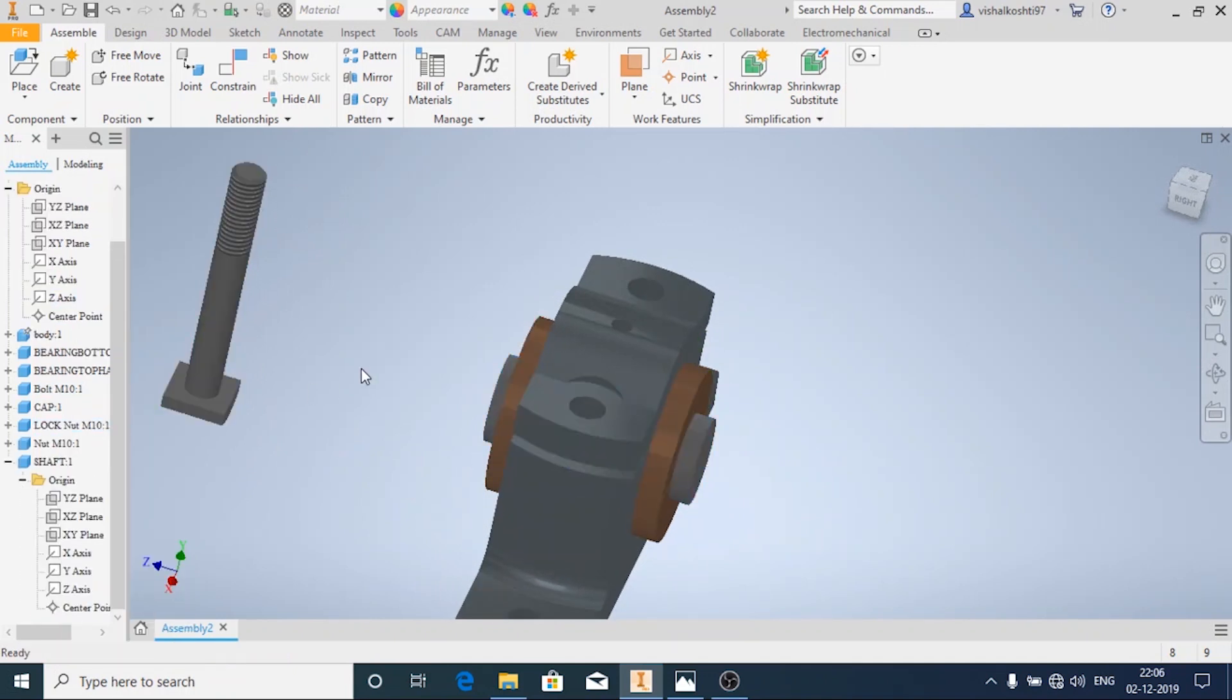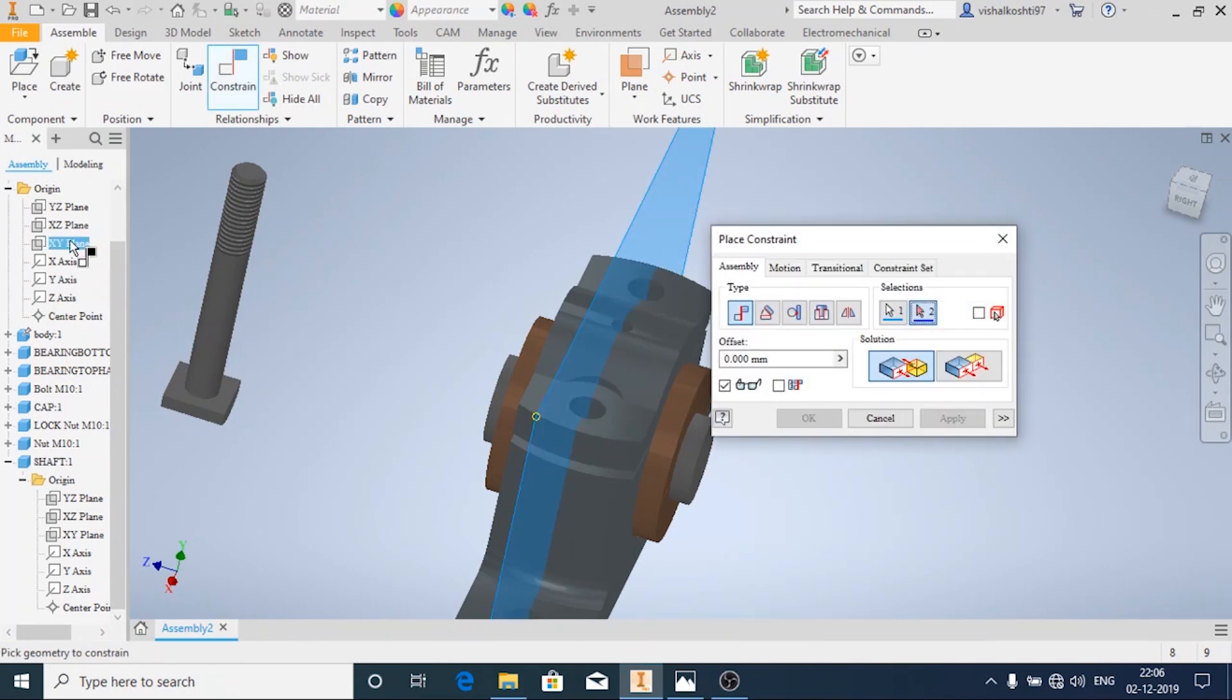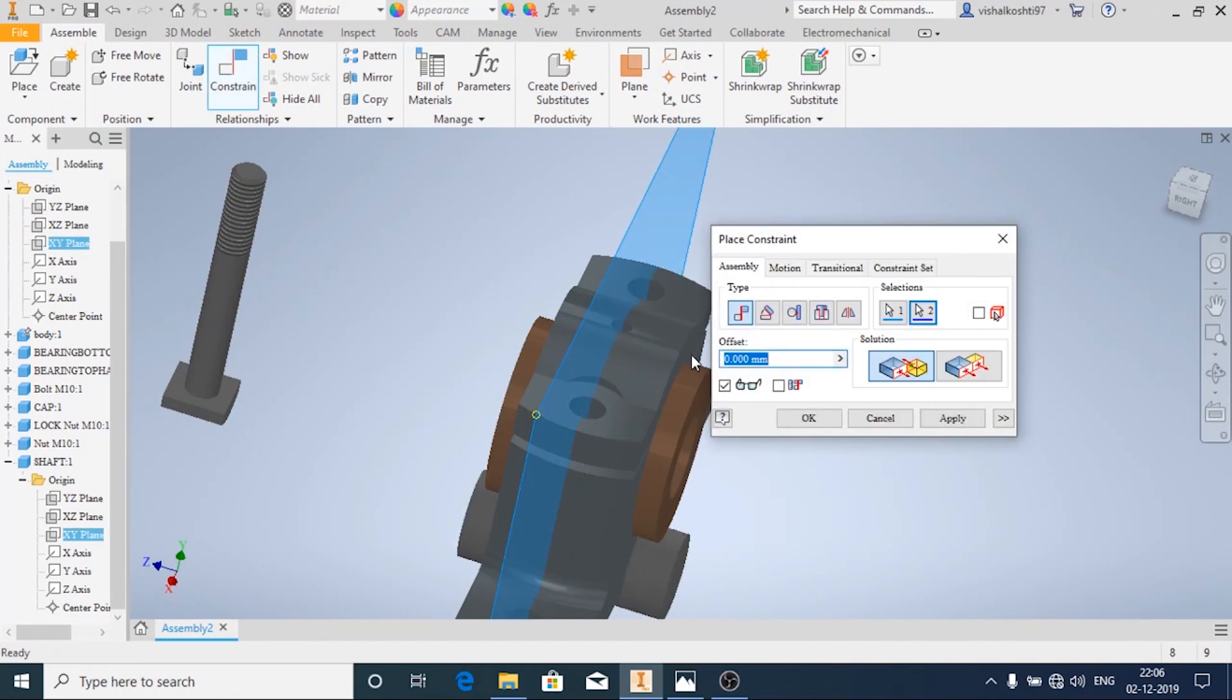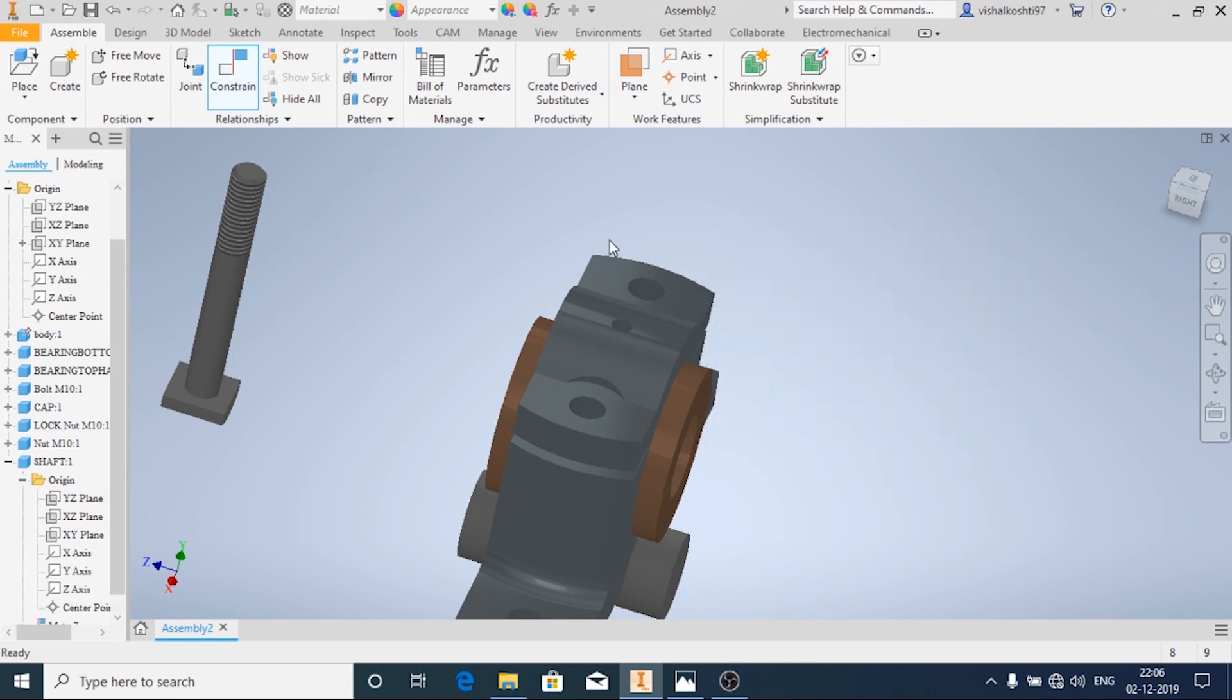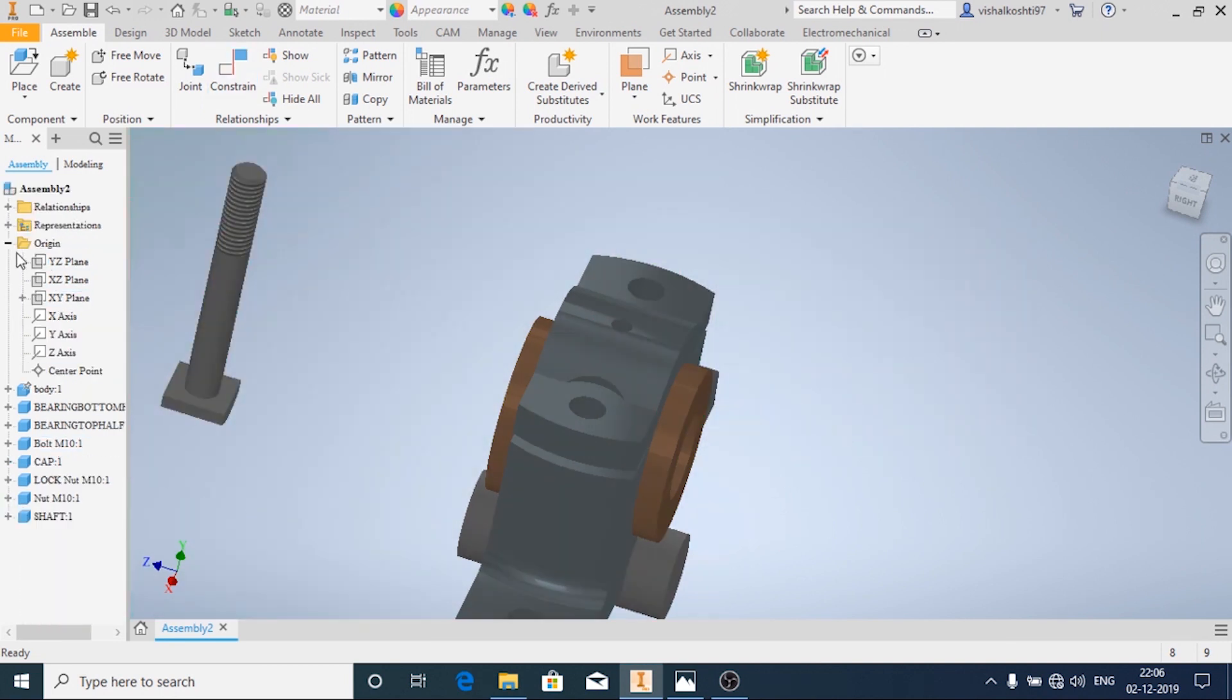Now I'll apply this constraint. Now I'm going to apply the coincidence constraint.